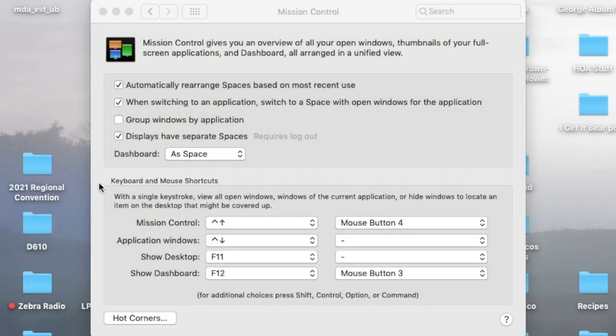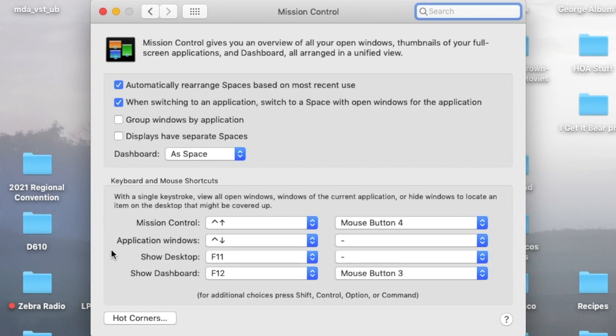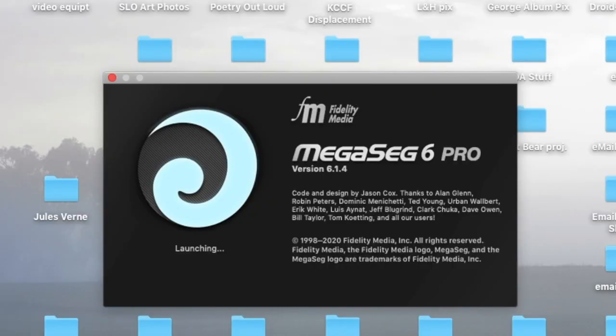Before we launch MegaSig Pro, one thing that we must do is make sure that in the Mission Control preferences, displays have separate spaces is unchecked and not selected. This will prevent the Mac from showing a menu bar when the program video is output for the cable head end. You may need to restart the Mac.